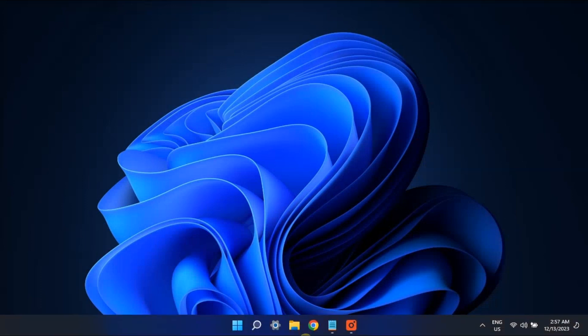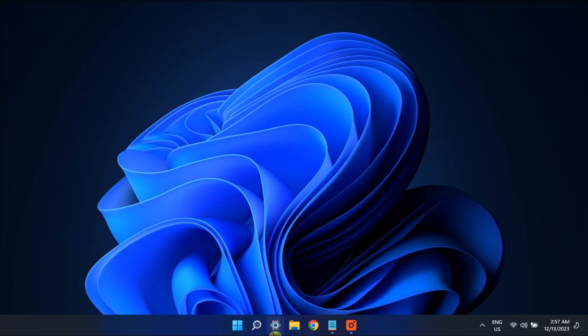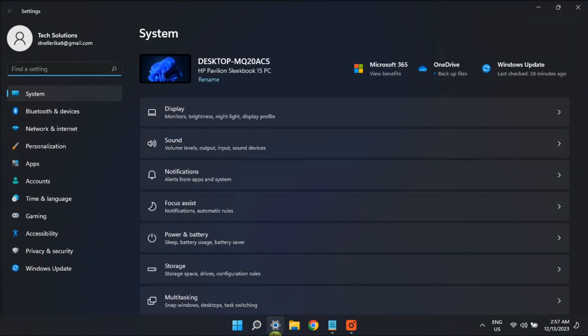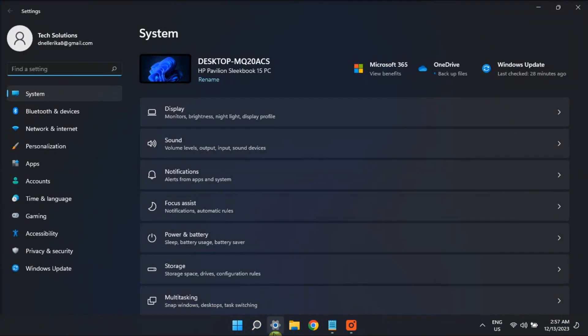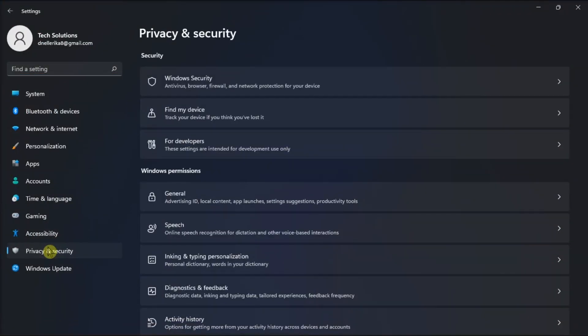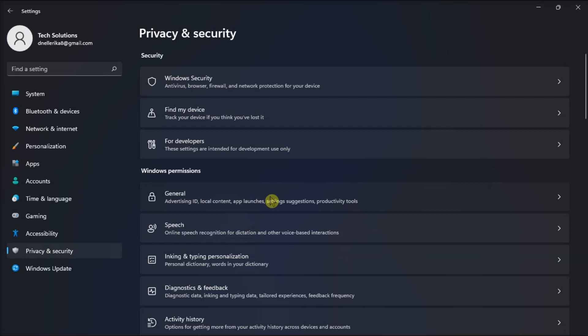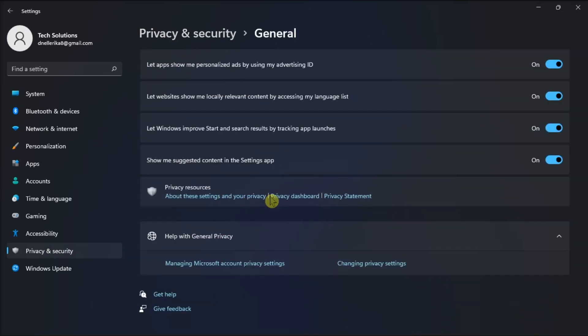Firstly, check your privacy settings. Just open Settings, select Privacy and Security, choose General, and enable the toggle next to let Windows improve start and search results by tracking app launches.